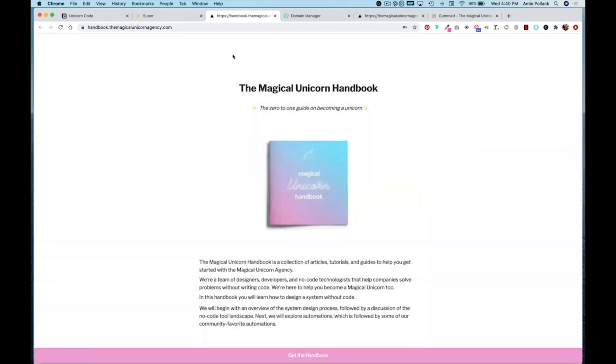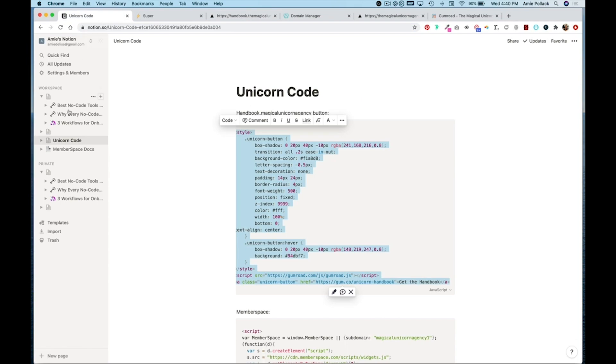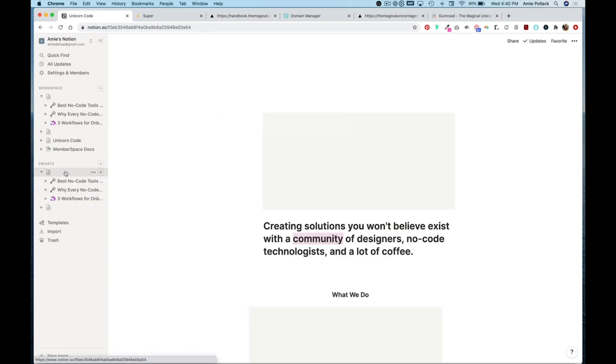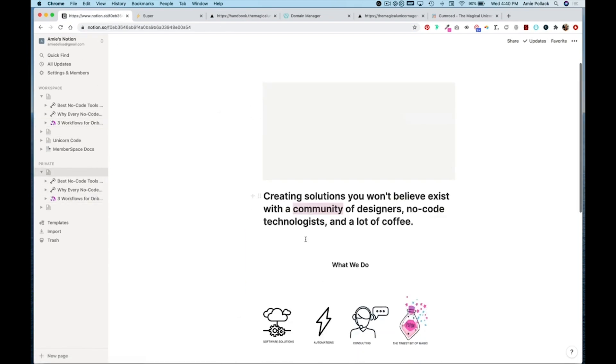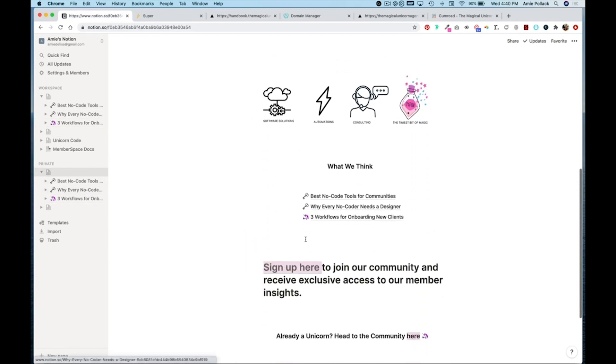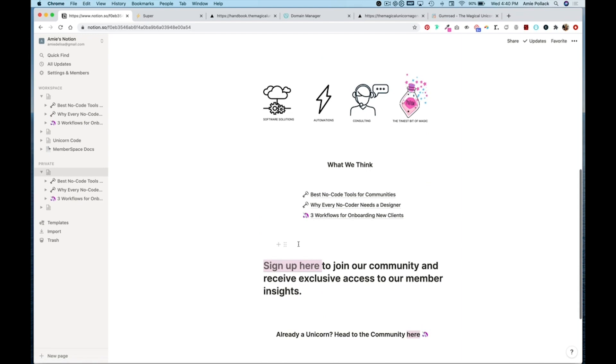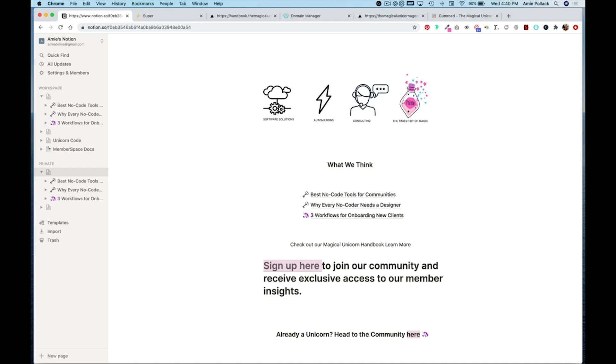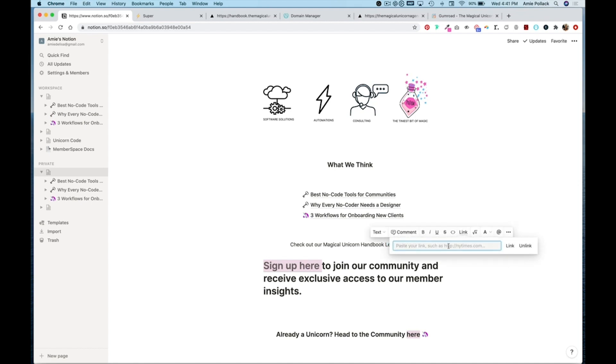So from here we can copy this URL and back on our Notion main site we could add a little bit of text that says check out our magical unicorn handbook and then learn more. We can highlight this text here and link it to that custom subdomain.